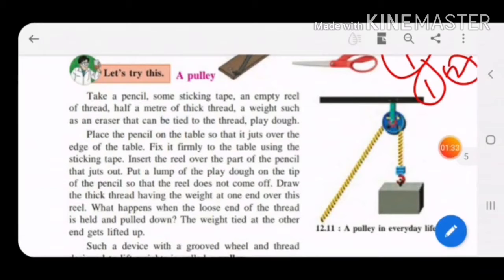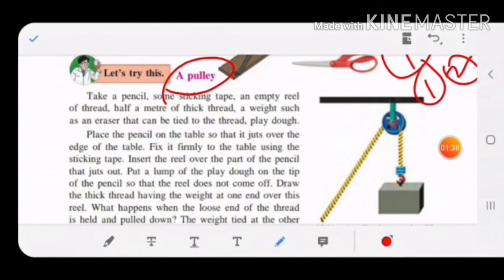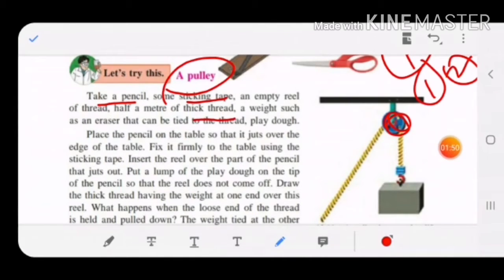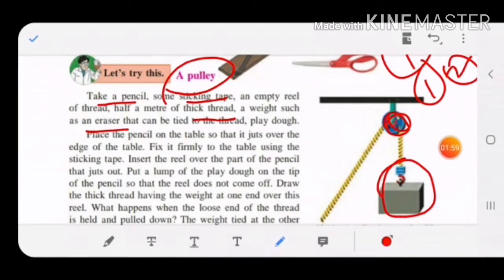Today we start with another simple machine — the pulley. For this activity you require a pencil, some tape to stick the pencil on a table, an empty reel of thread, a thick thread, an eraser to tie to one end of the thread, and play dough.